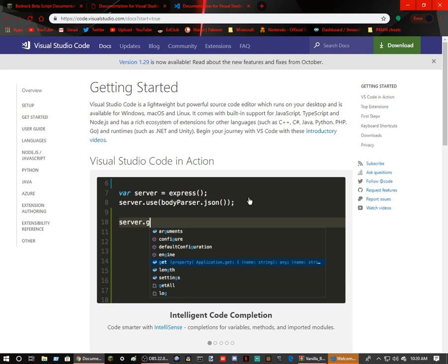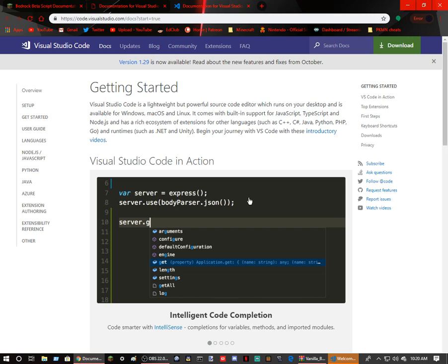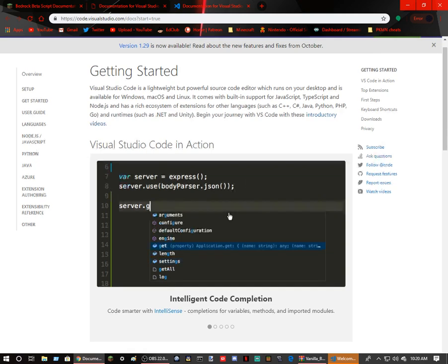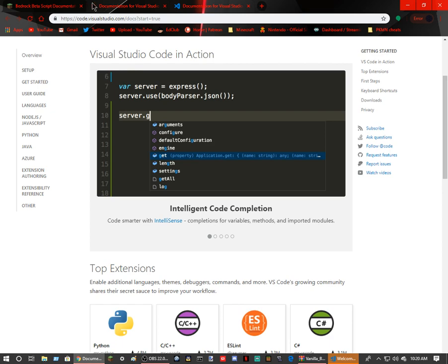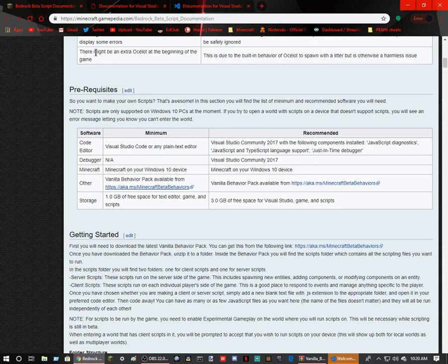It comes with built-in support for JavaScript, TypeScript, and Node.js, and has a rich ecosystem of extensions for other languages such as C++, C hashtag, Java, Python, PHP, Go, and runtimes such as .NET and Unity. Begin your journey with VS Code with these introductory videos. They're going to be following this.